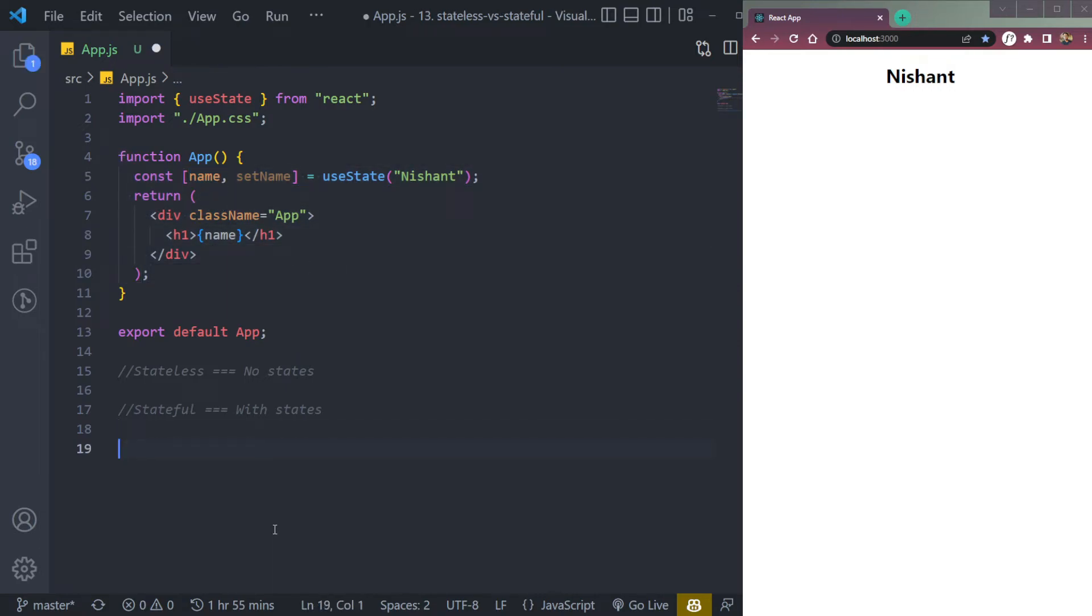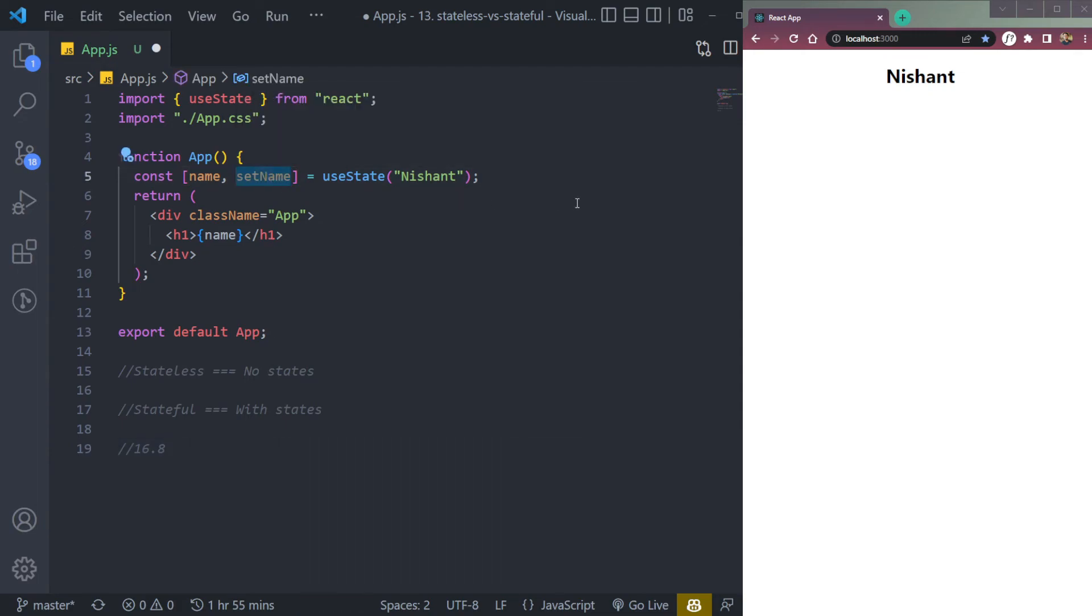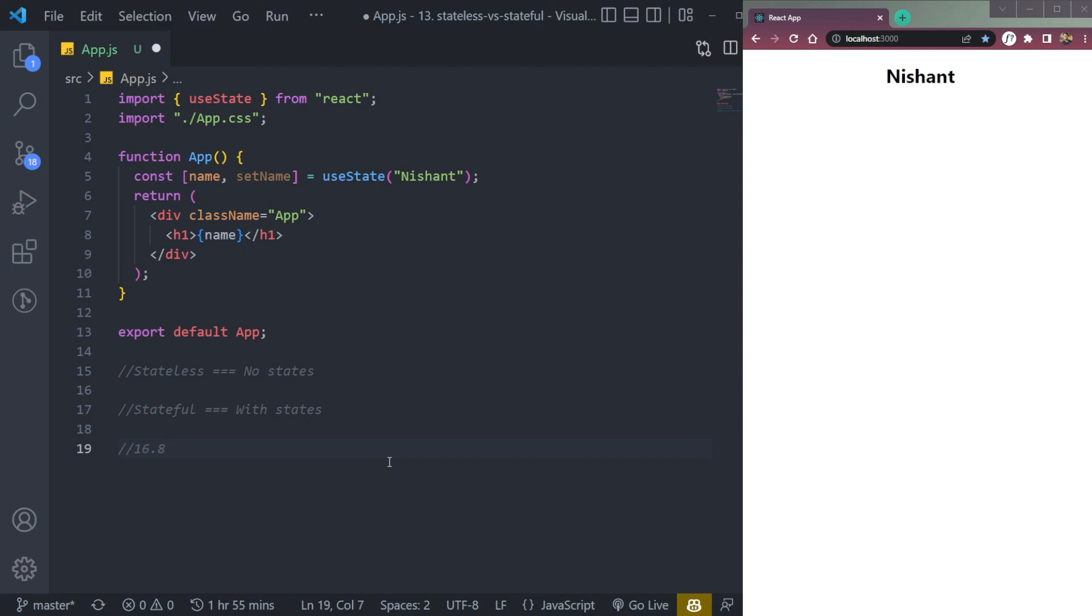One more tip: before the React 16.8 version, if you wanted to use stateless components, we would have used function components. Because we didn't have any method to create states for function components before this version. But after the version, we had React hooks that allowed us to create states, just like we did now using useState hook. So that's all for now.